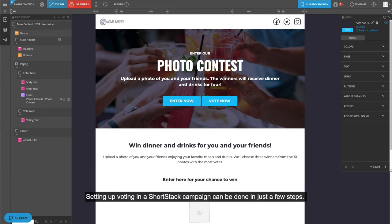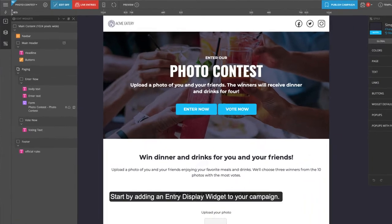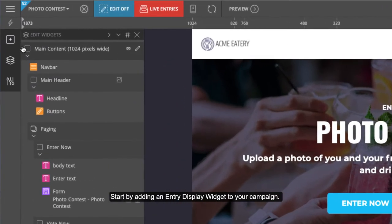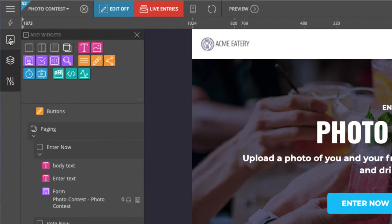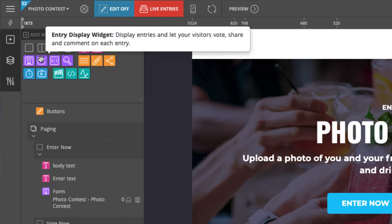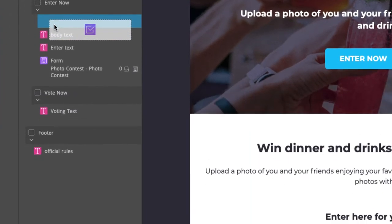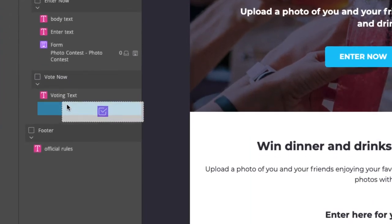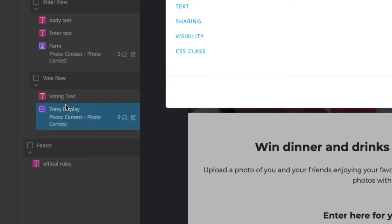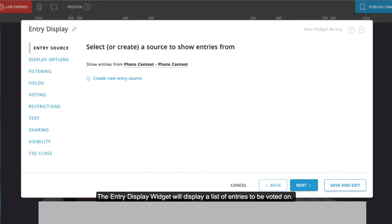Setting up voting in a ShortStack campaign can be done in just a few steps. Start by adding an entry display widget to your campaign. The entry display widget will display a list of entries to be voted on.